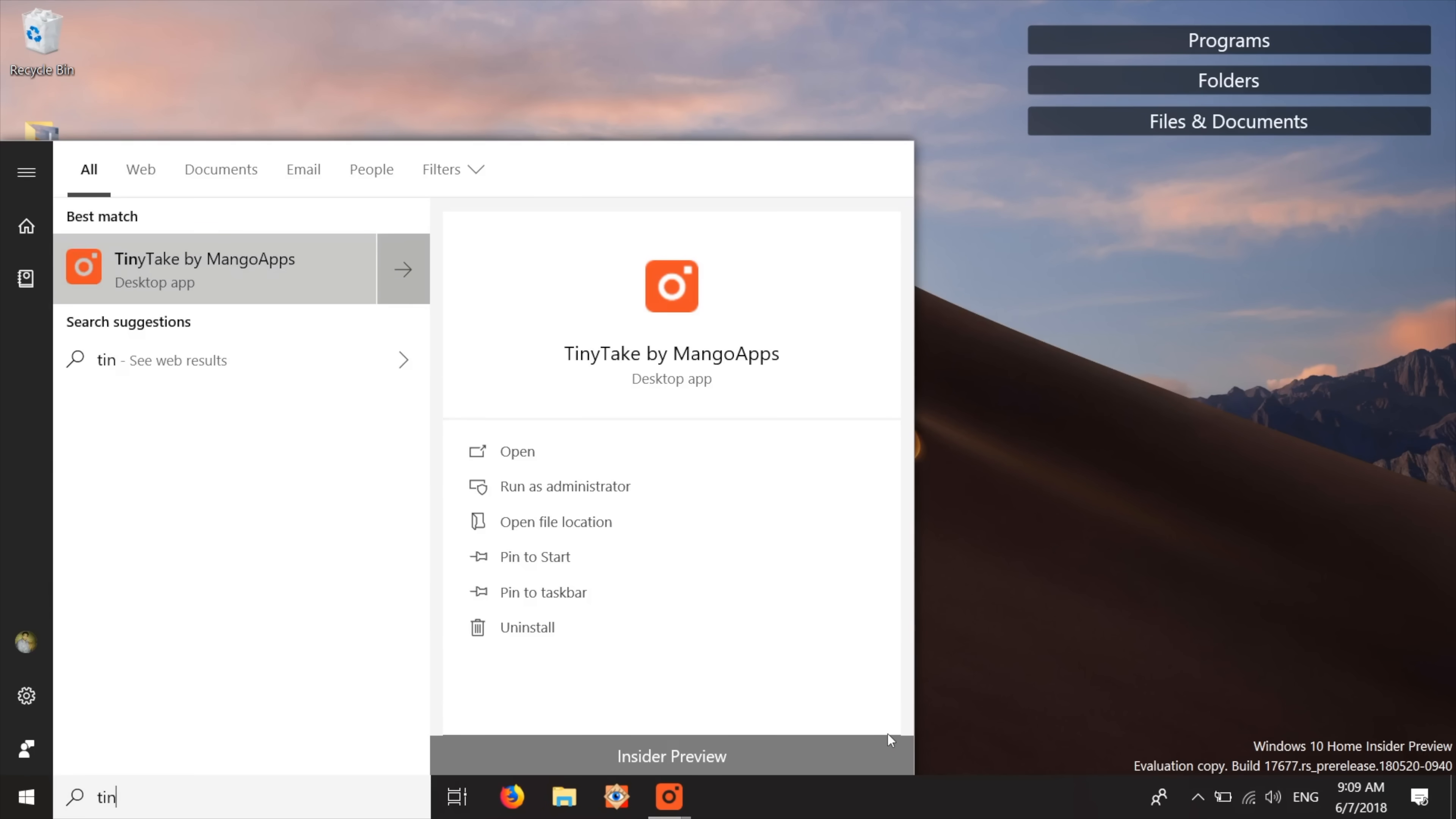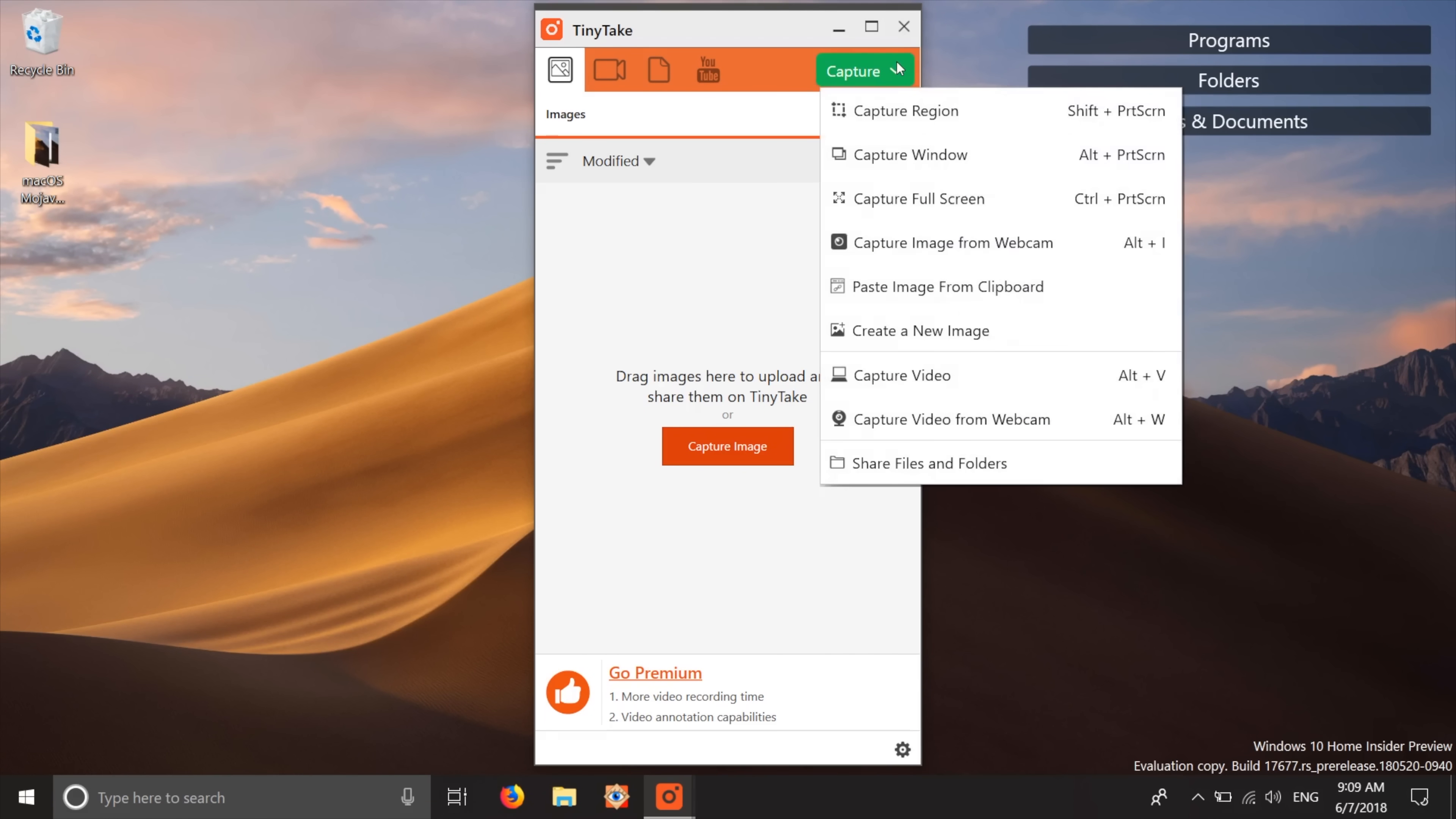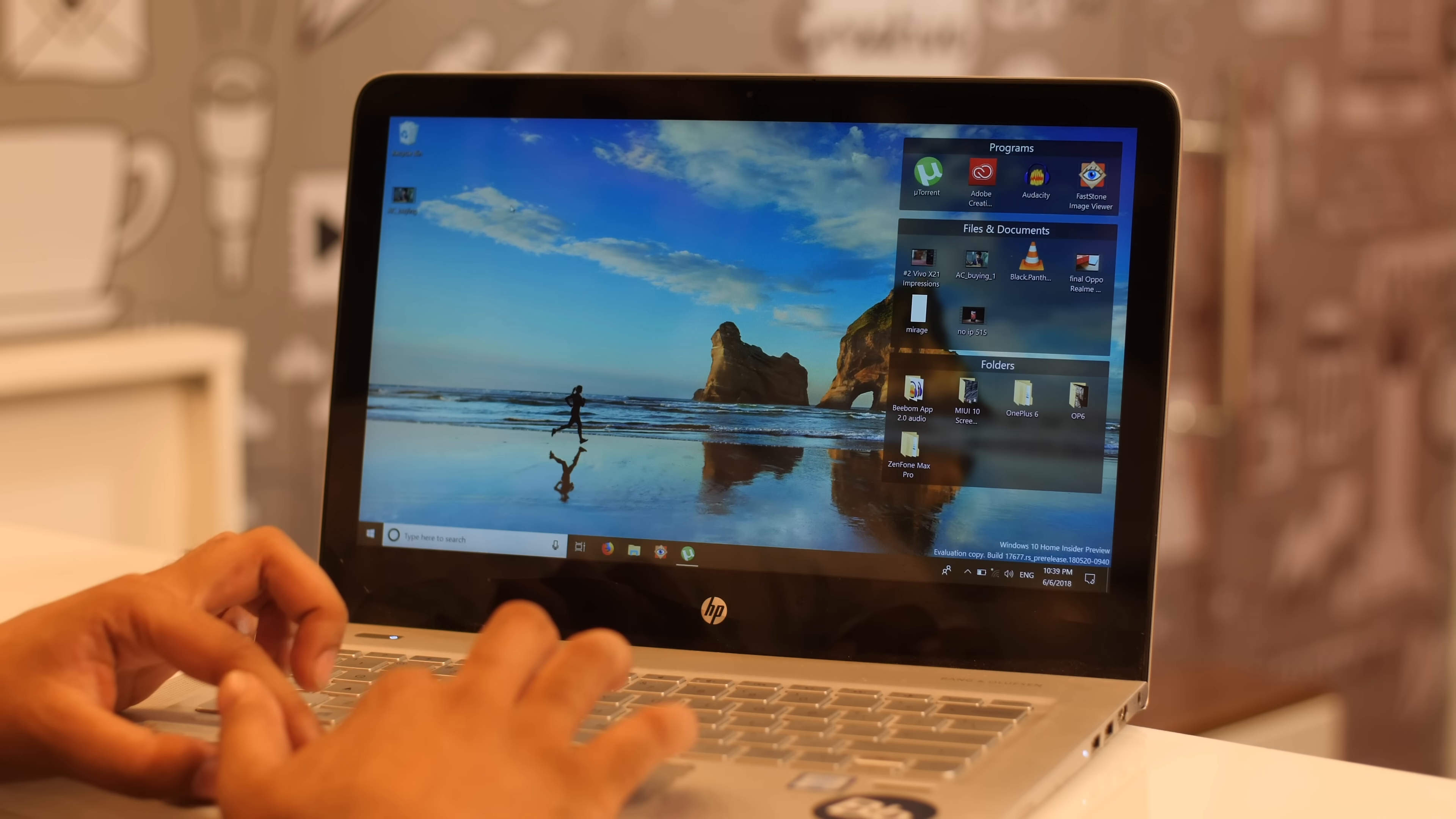Well, you can get almost the same functionality on Windows with an app like Tiny Take, which has keyboard shortcuts to take screenshots, make a screen recording and even capture video from your webcam. Plus,